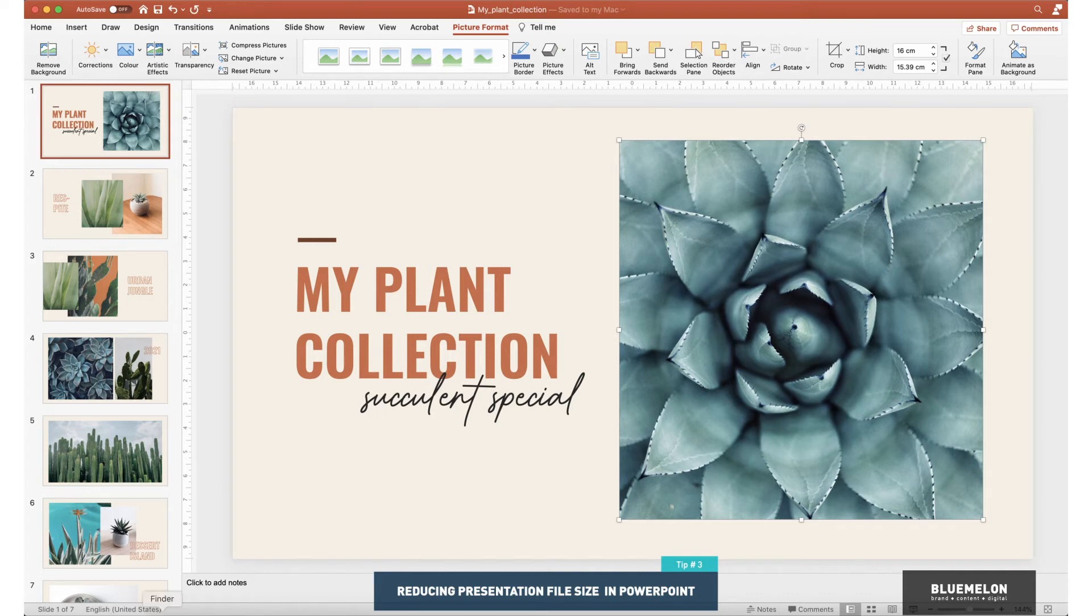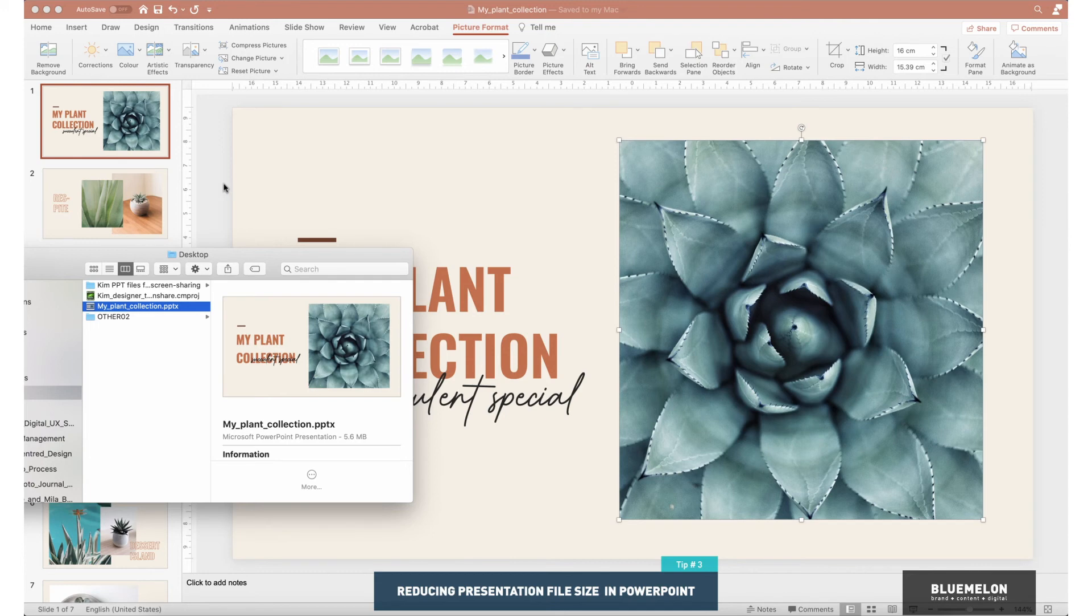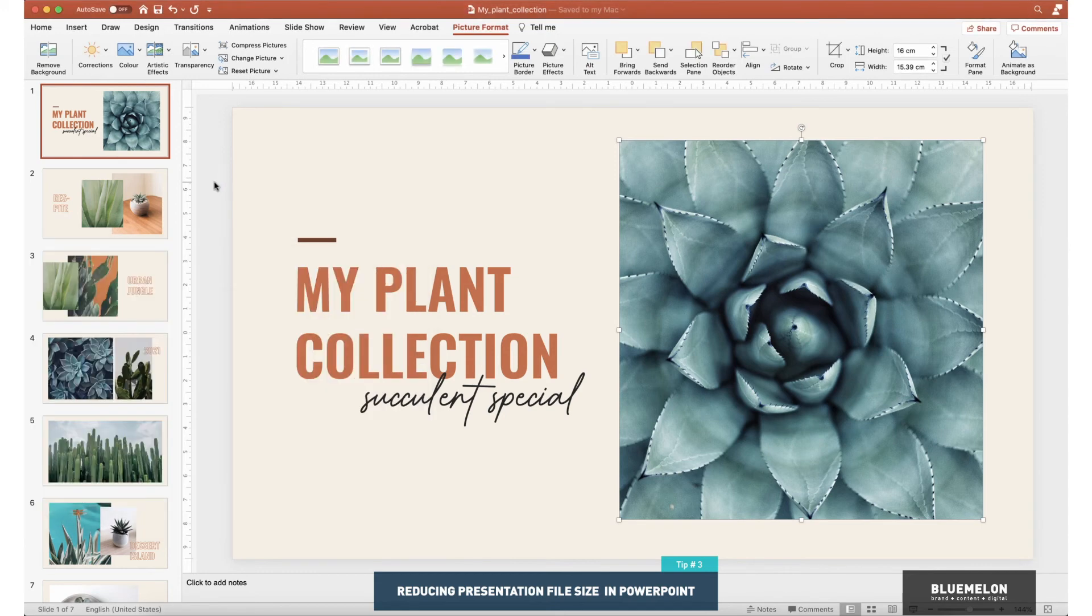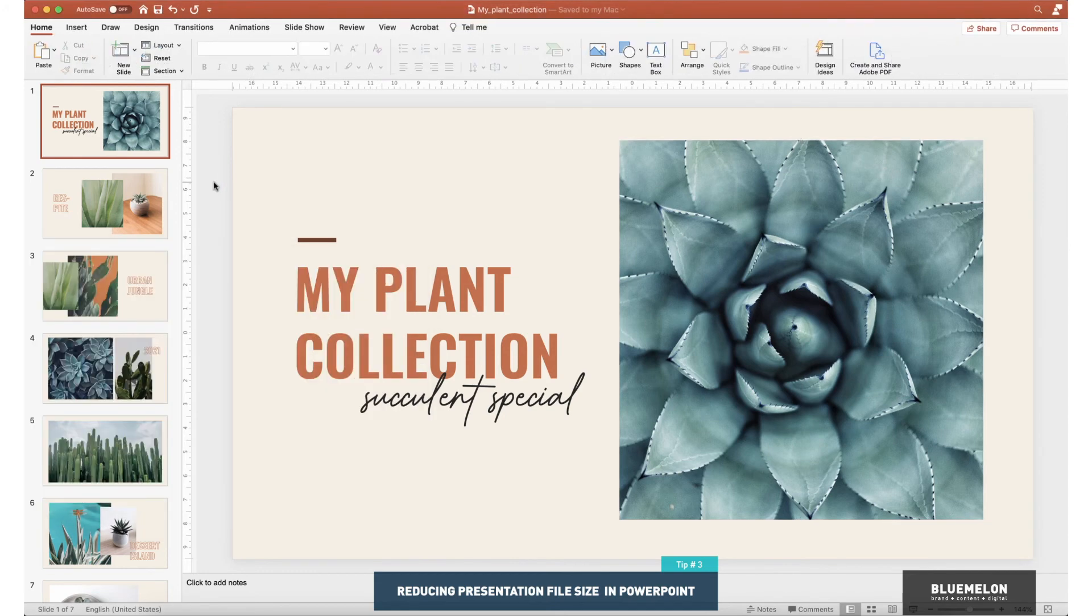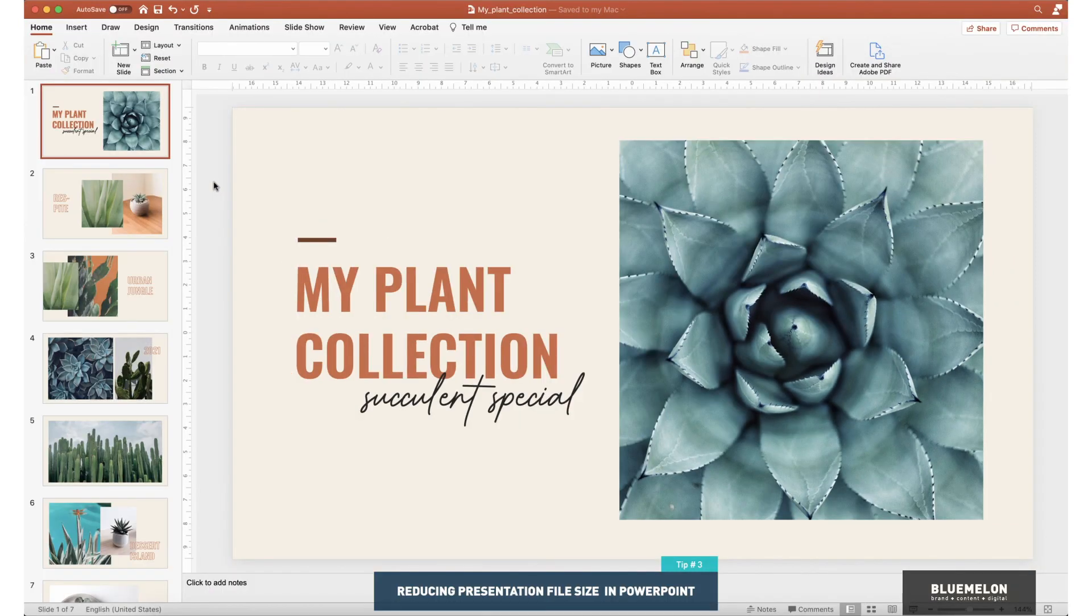Now that it's saved, let's have a look. 5.6 megabytes! So that's heaps better, that's going to be suitable for emailing and save people time, and it still looks great. Let's have a look in presentation mode. Yeah, looking good. All right guys, there you have it.